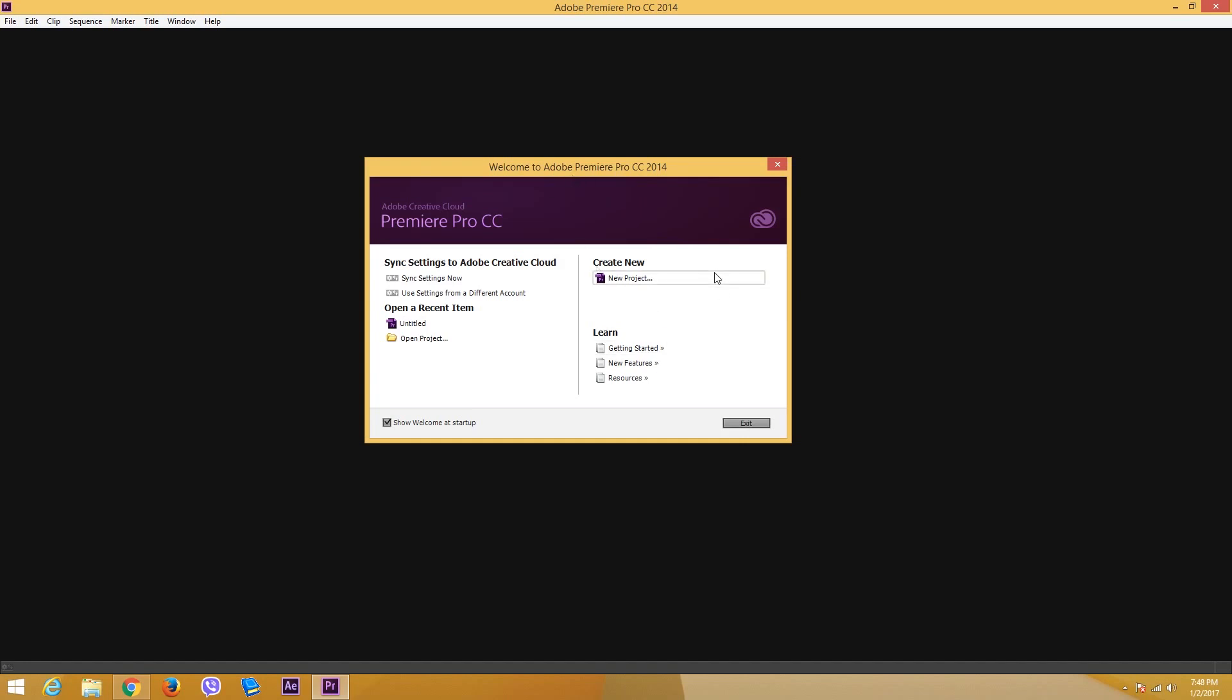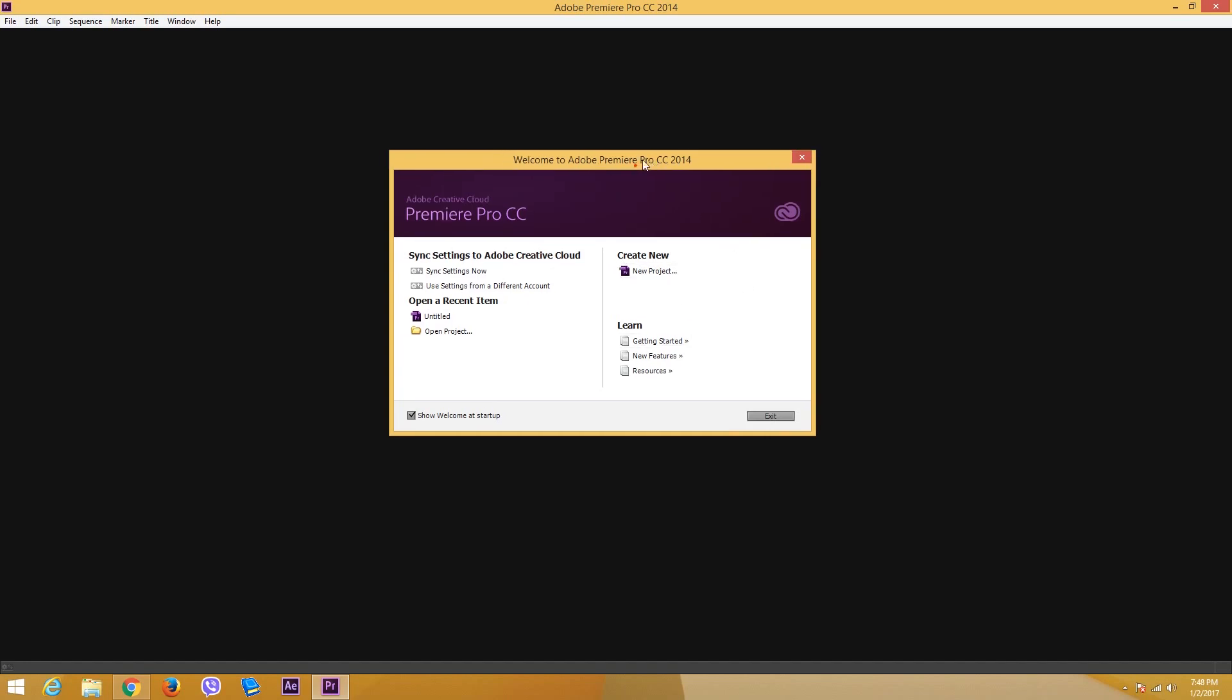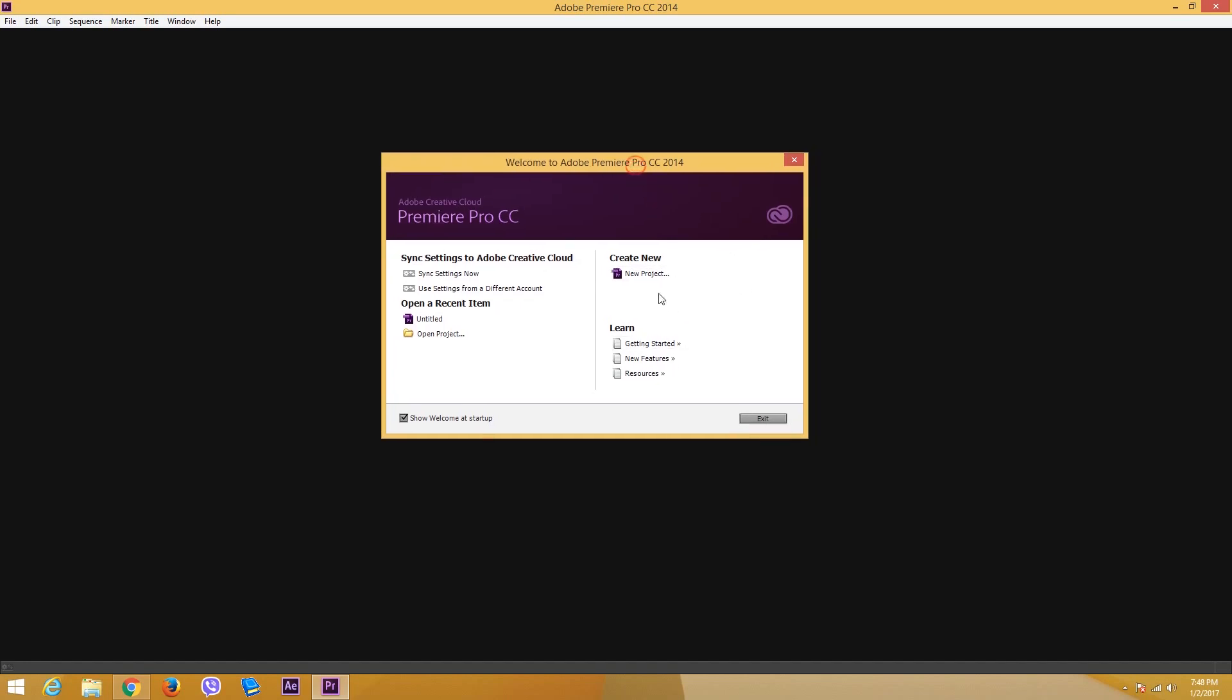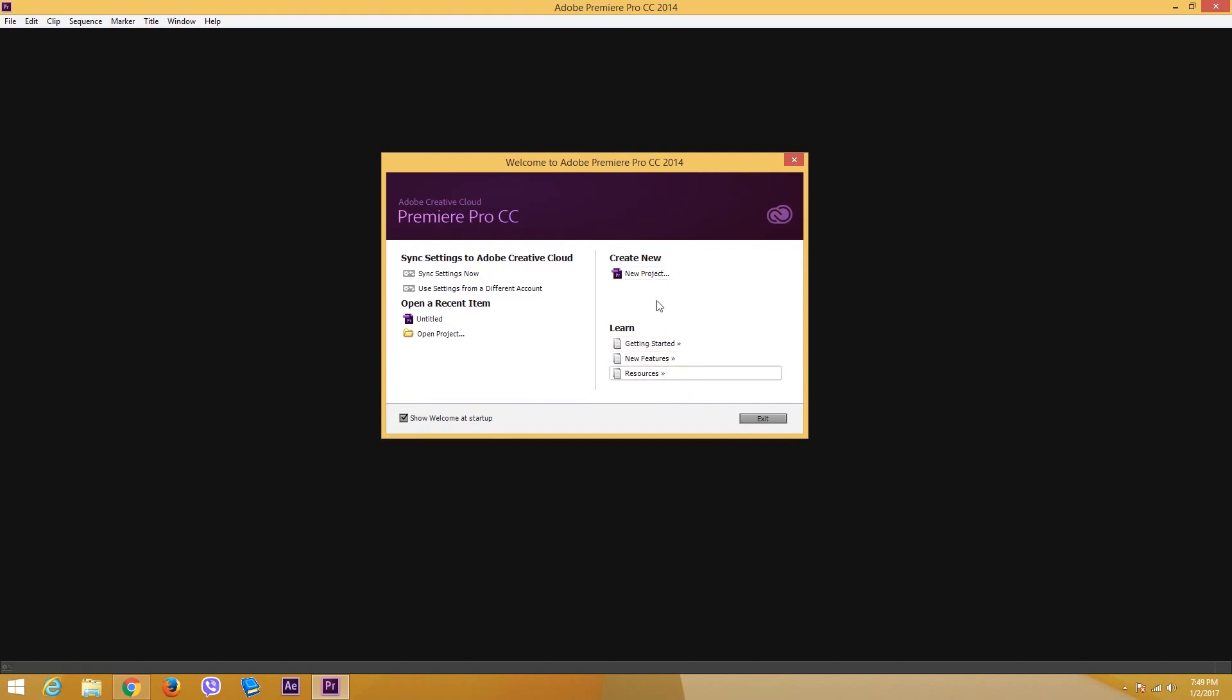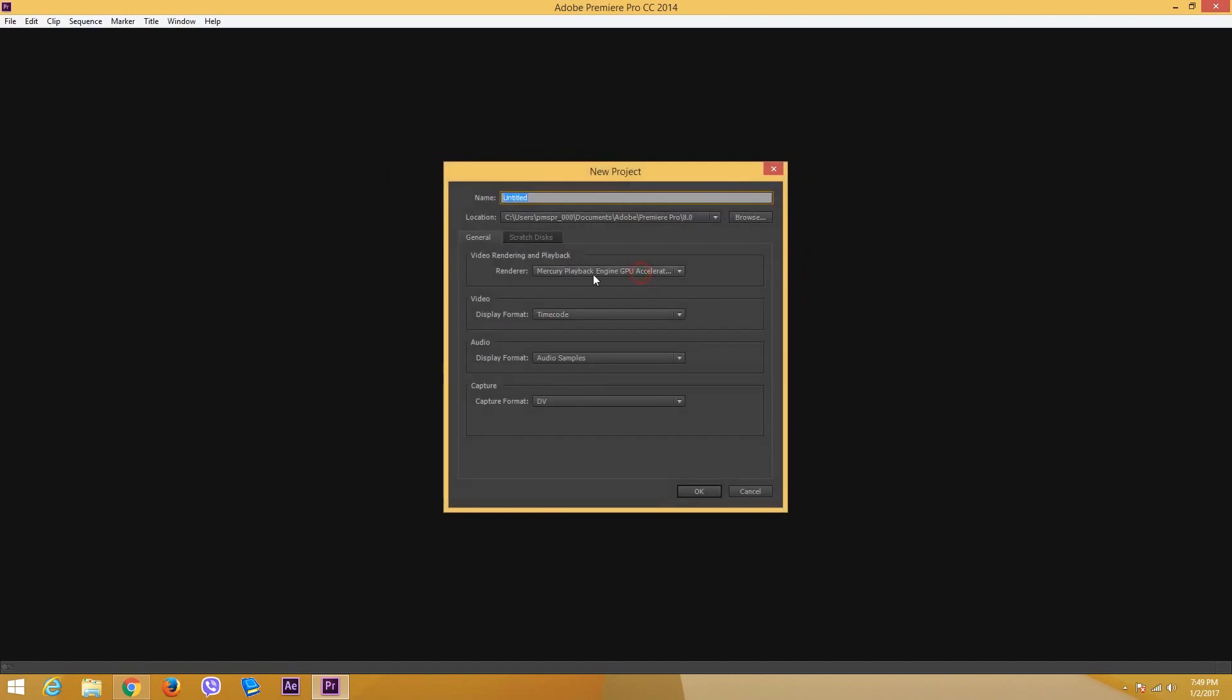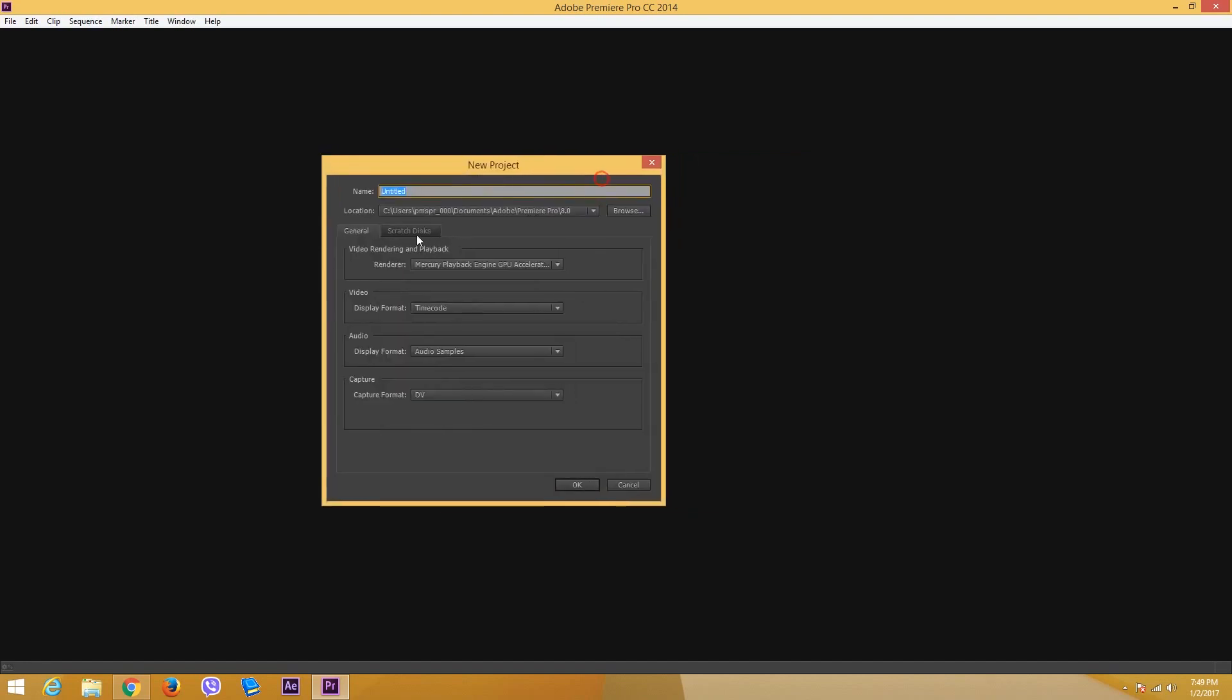Once you open up this software you can see a window right here. You can go on to learn and getting started and so forth, but we are going to dig in deeper into this software. In order to create a new project, we have to click on new project right here and then we can choose a set of settings.